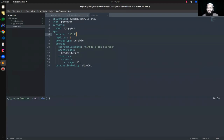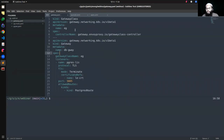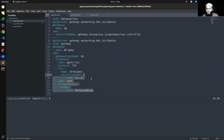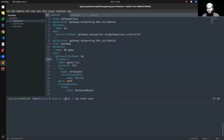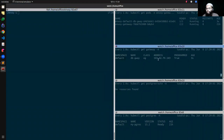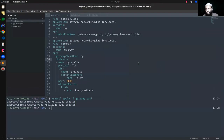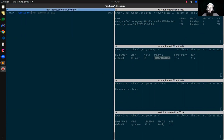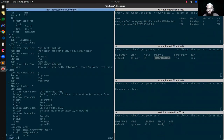Let's create the gateway. I have the gateway class controller and the DB gateway YAML, which I've already explained. Let's apply it. The gateway is applied and we have a public IP. If we hit this IP, we can connect to the gateway — it is now listening. If we describe our gateway, we can see the listener is there, but no attached routes yet. It's listening but doesn't know where to forward traffic.